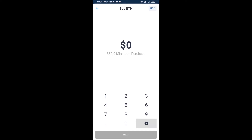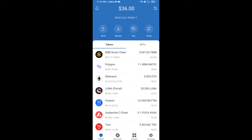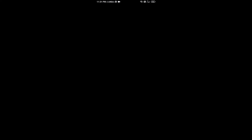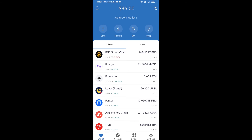Here you can buy a minimum of 50 ETH using Binance Connect, or you can receive ETH using a contract address. Click on Ethereum, then click on Receive. You can receive ETH using a contract address and QR code. After receiving ETH, click on DApps.